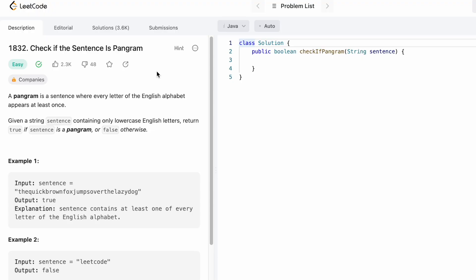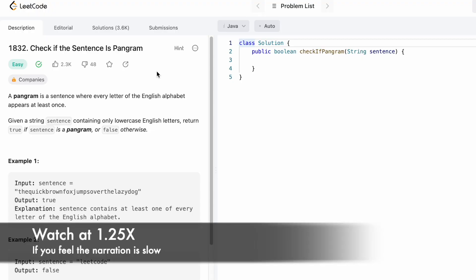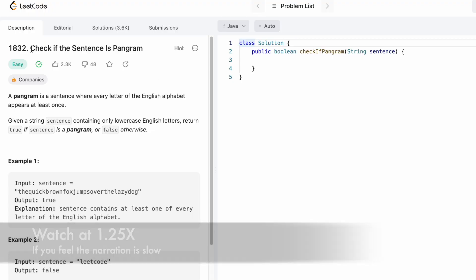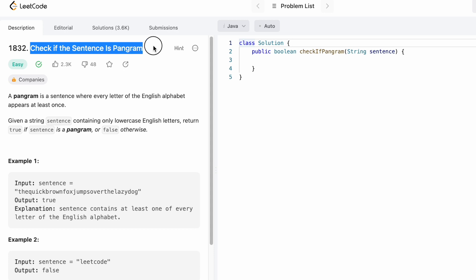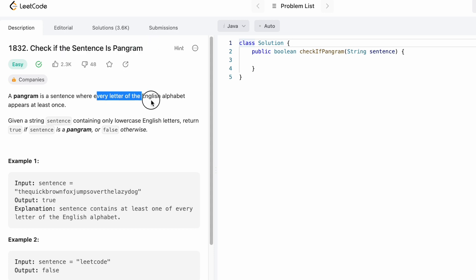Hey guys, welcome to the channel. In today's video we're going to look at a LeetCode problem called Check if the Sentence is Pangram. By definition, a sentence is a pangram when every letter of the English alphabet appears at least once.